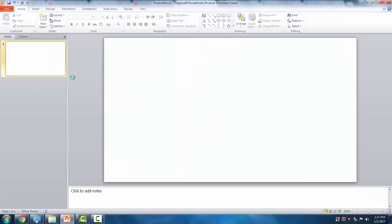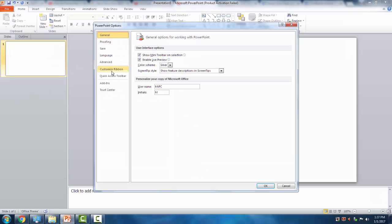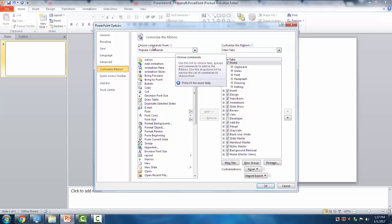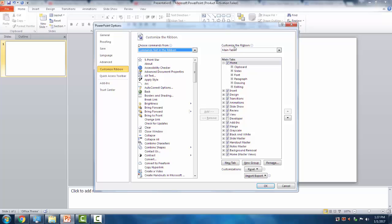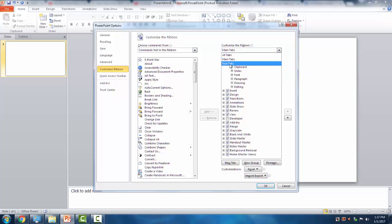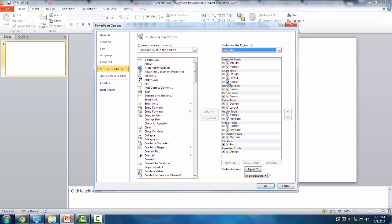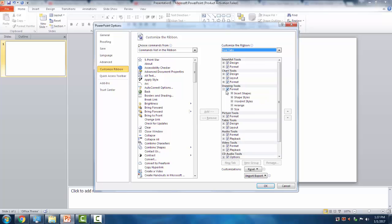Go to File, then Options. In the depth menu, choose 'Commands not in any Ribbon' from the drop-down. Then select 'Customize Ribbon', choose 'Tool Tabs' from the drop-down, and select the Drawing Tools ribbon.